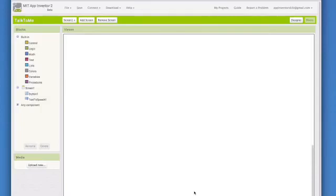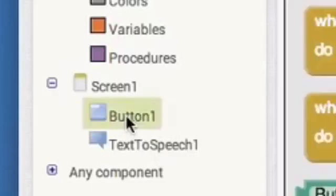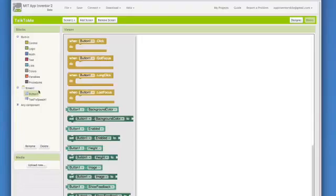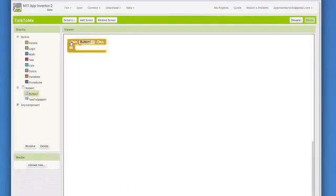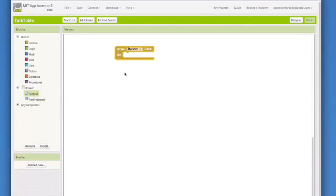We want our app to respond to a button. Click on go to button 1 and see all the blocks that go with the button. Choose button 1.click and drop it in the work area. Now we have to put in the blocks to tell the app what to do when the button is clicked.